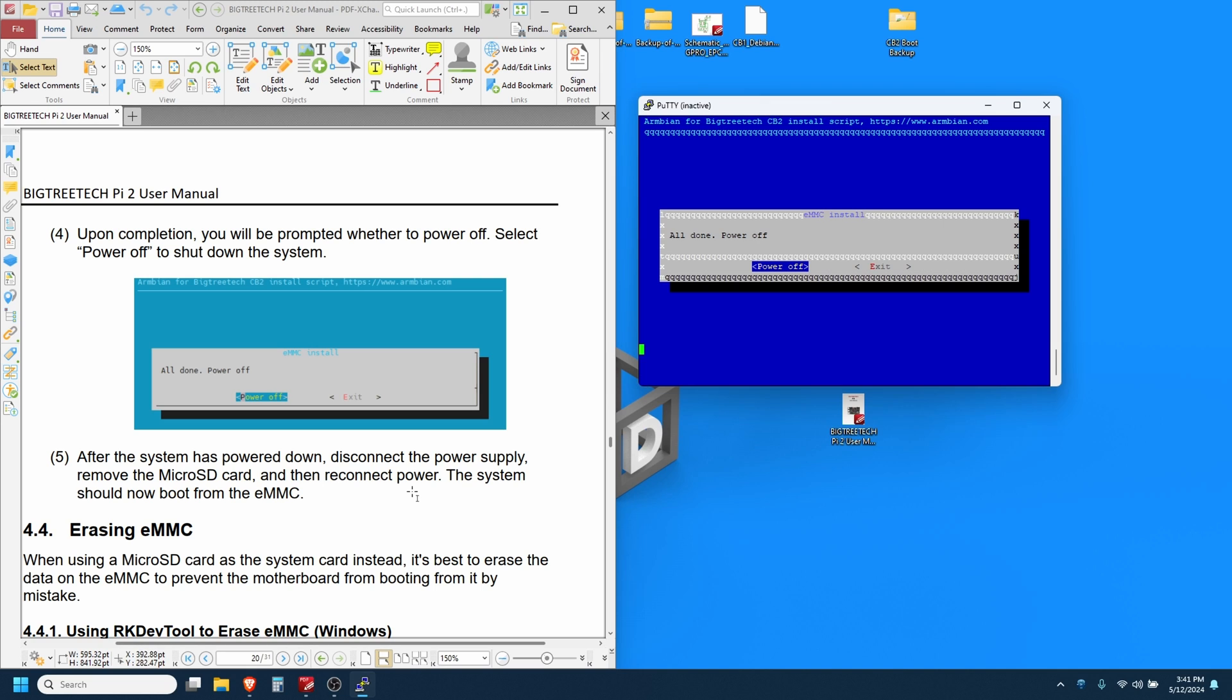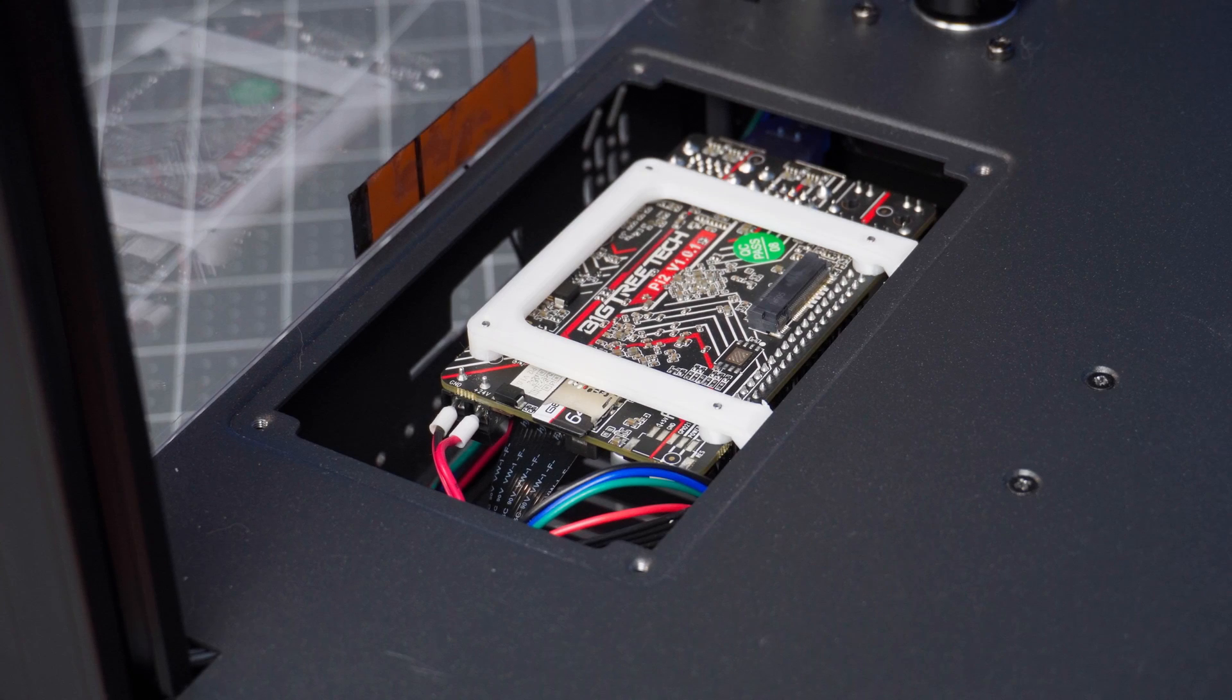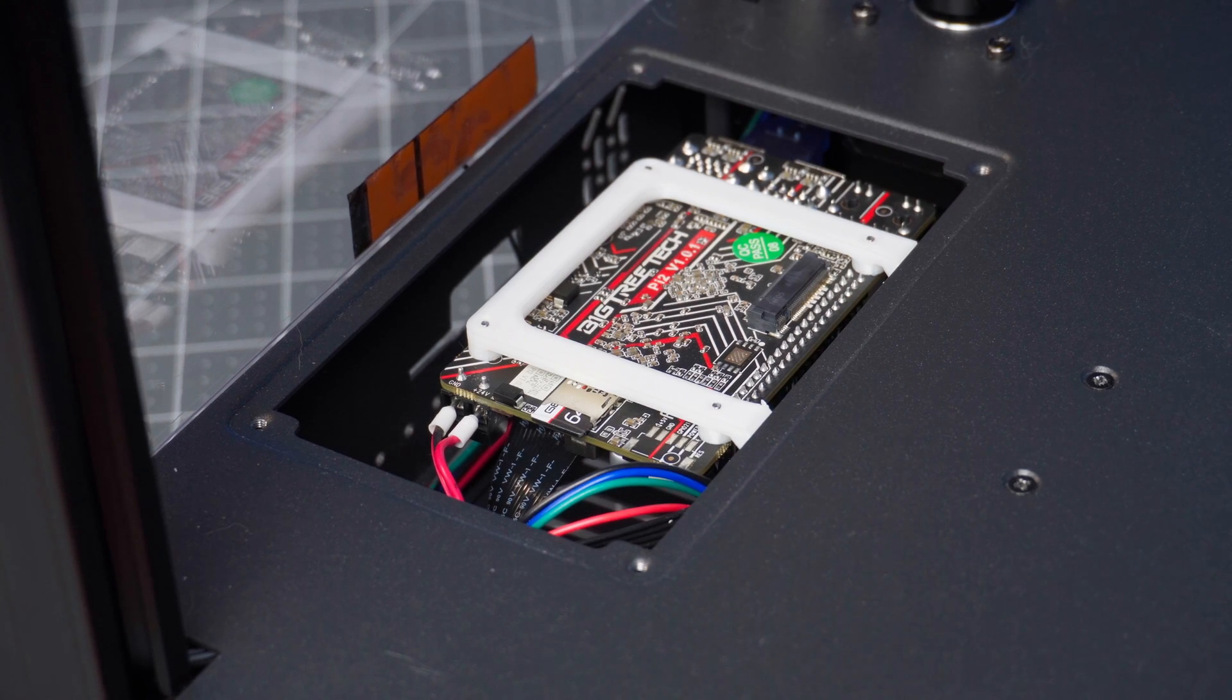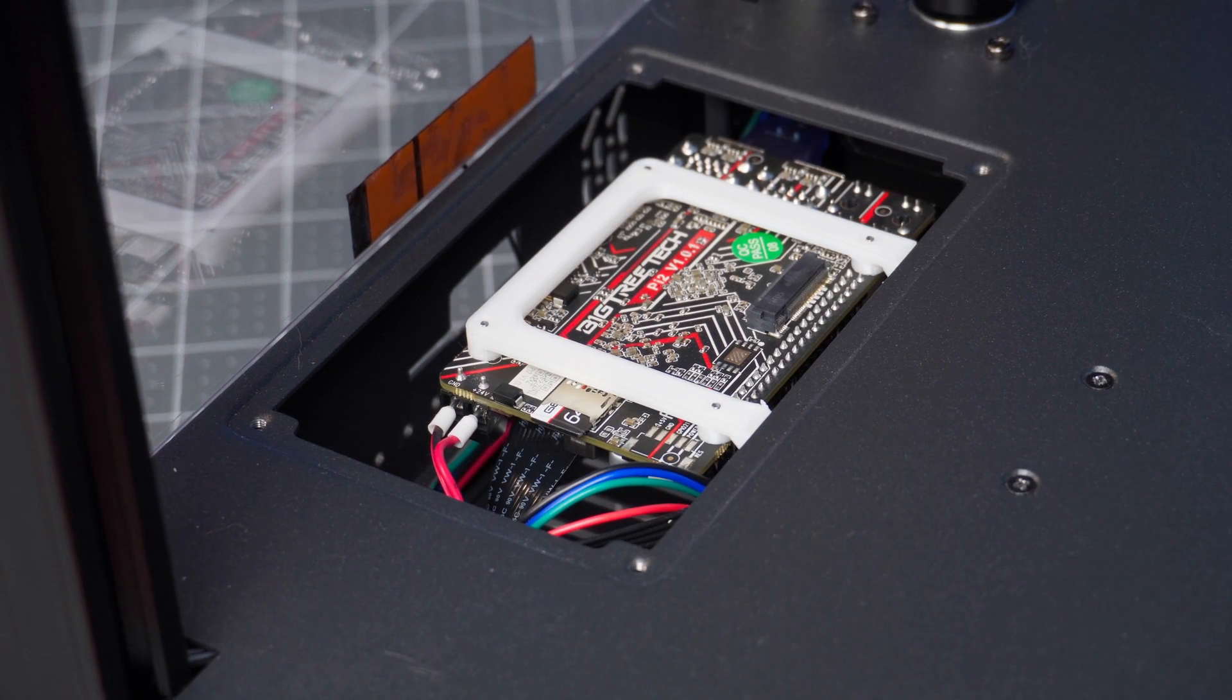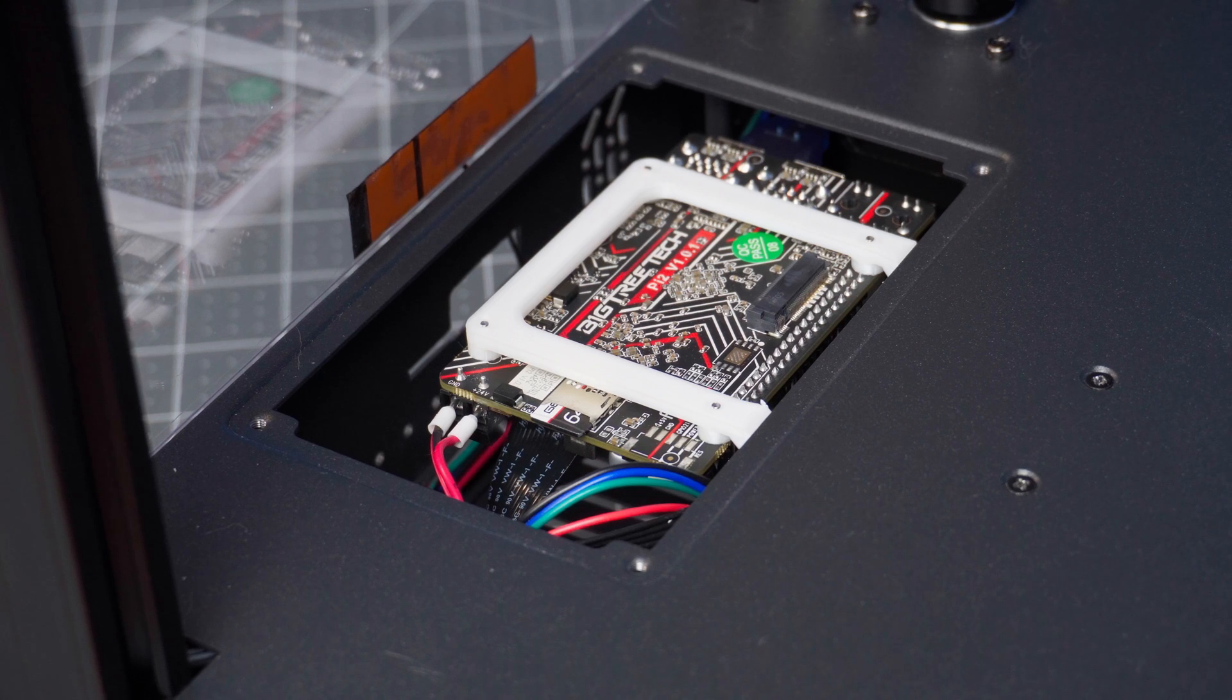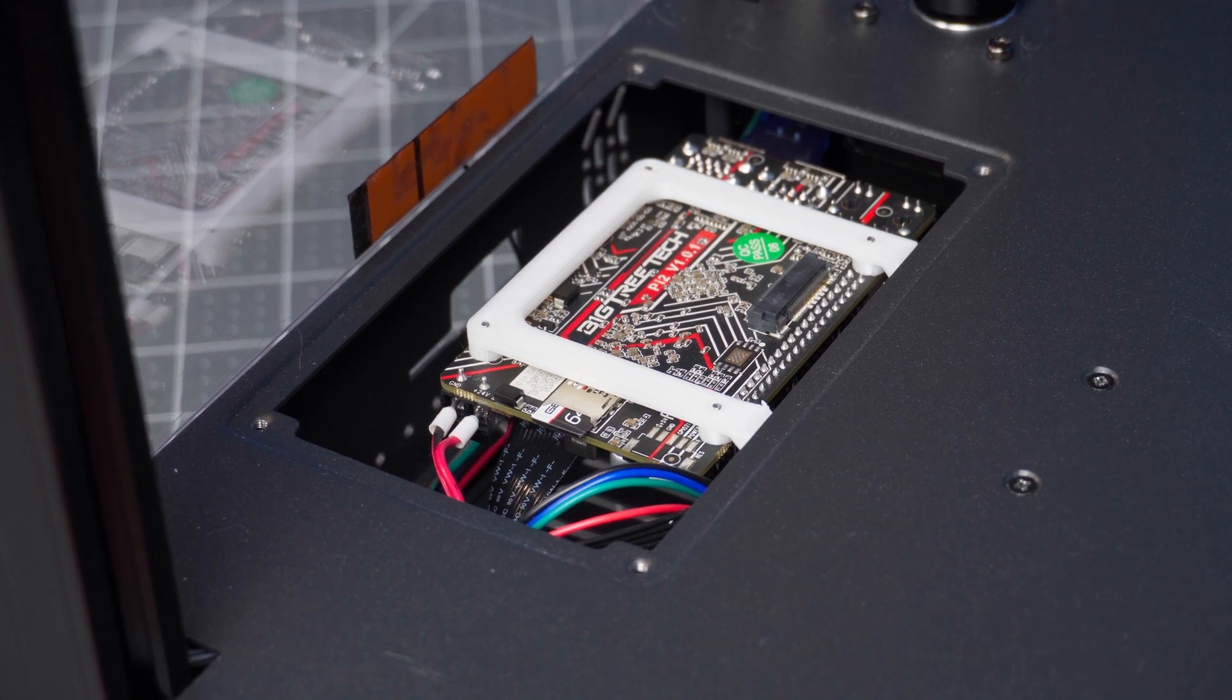So let's test that out. And as the instruction said, power off the machine, remove the SD card. Now just power the machine back on and we should be greeted with the startup screen.